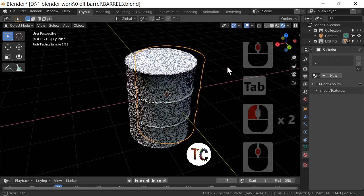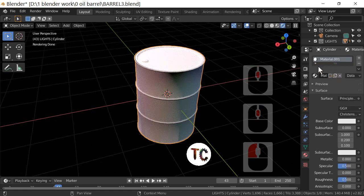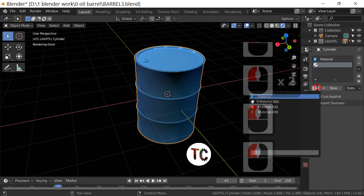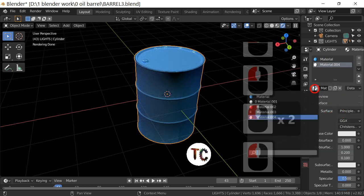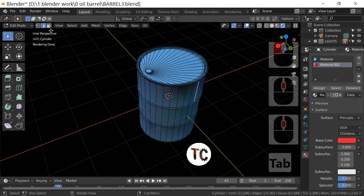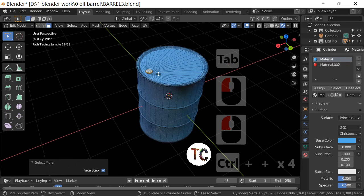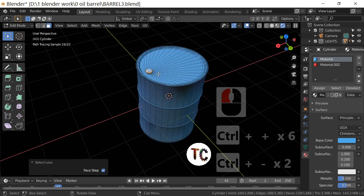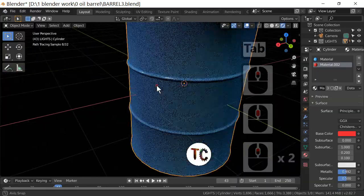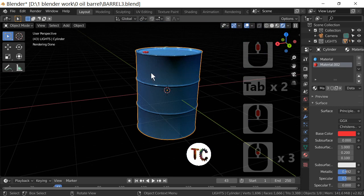Let's take this into rendered mode. The barrel is there but it's not got the colors we want. I'll re-add those colors — New and select the blue, New and select the red. It's starting to look like a barrel. Select the top face, then Ctrl+Plus to expand the selection until it covers the entire top. Go back and select the red, then assign the red color. Hit Tab to come out of edit mode and we've now got a barrel.